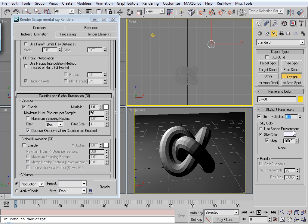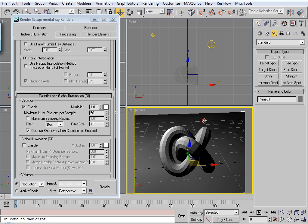Drop the multiplier down real low to something like 0.2 or whatever, just to give a little extra light to the scene.